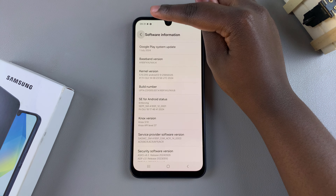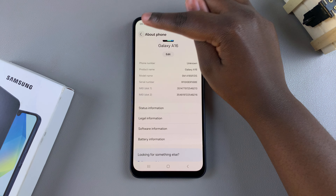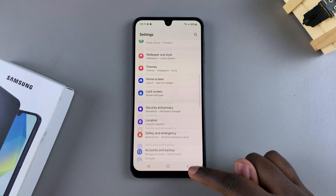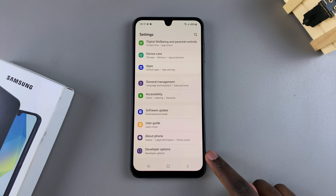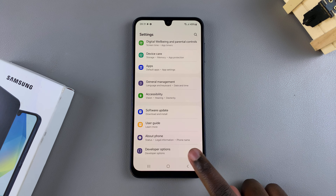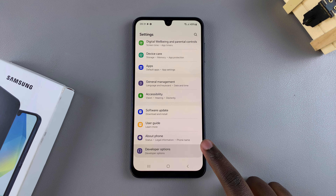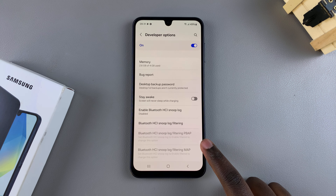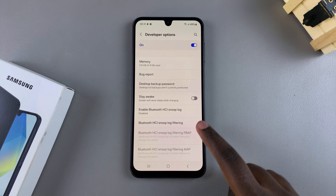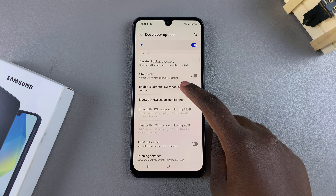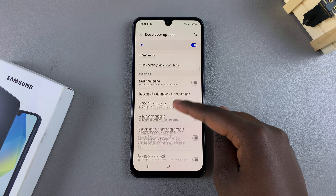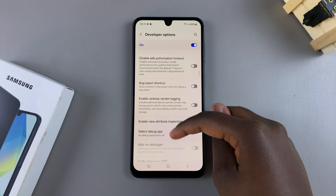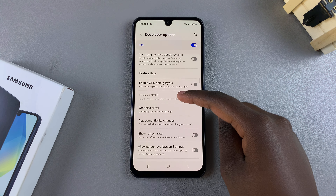back to the main Settings menu. Then from here, underneath About Phone, you should see Developer Options — tap on it. And then you can see it's been enabled successfully. If you have any settings that you wanted to customize